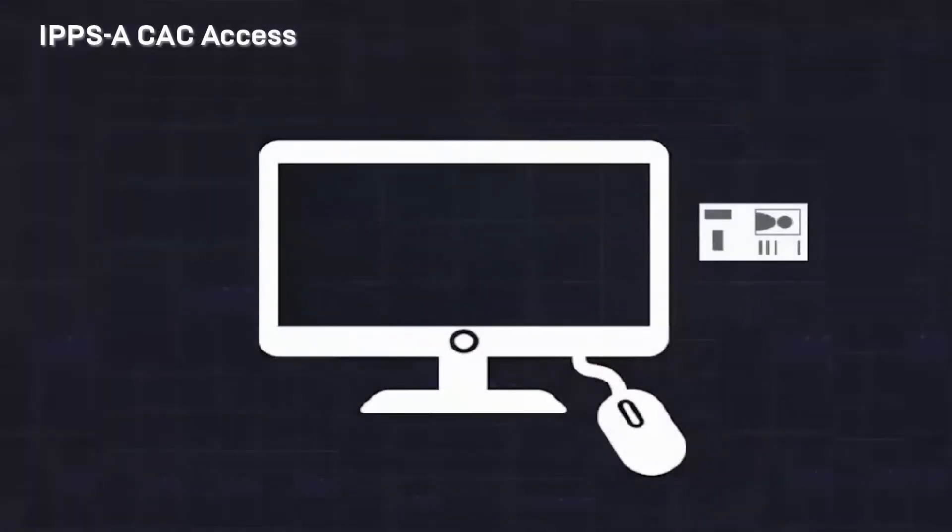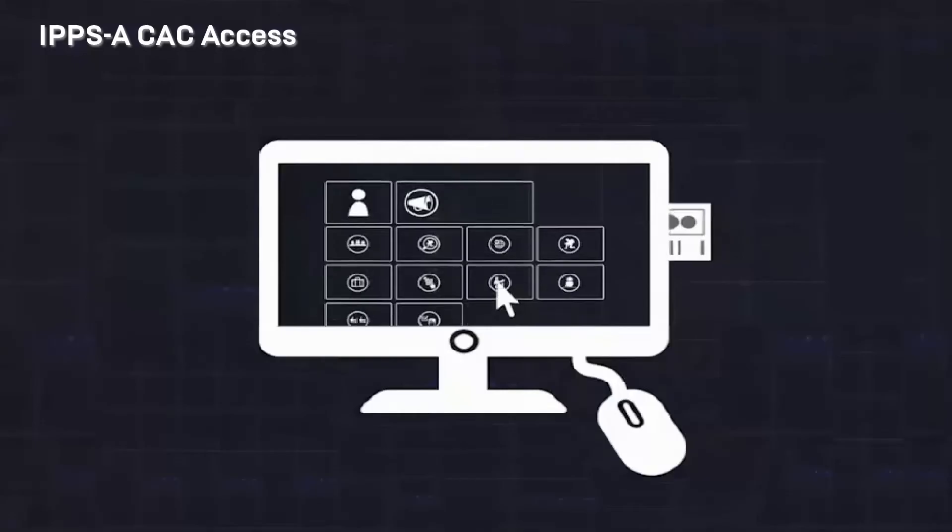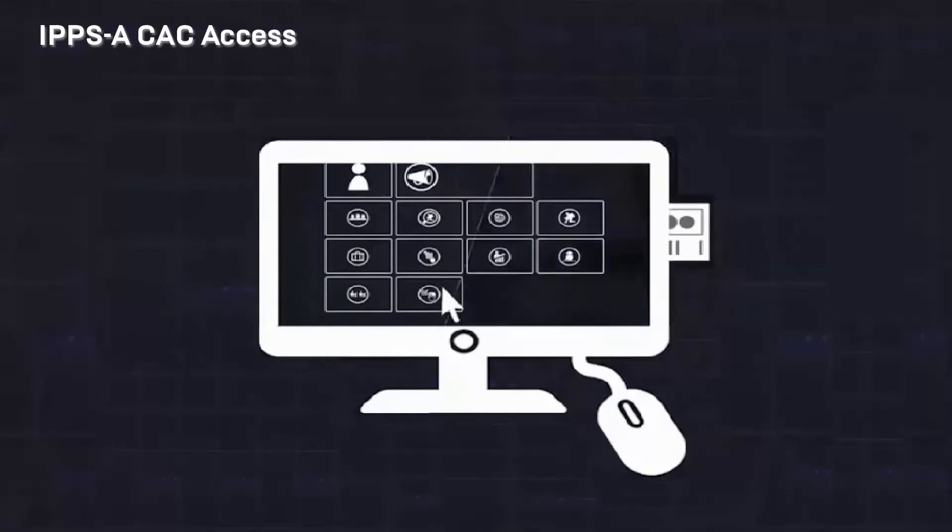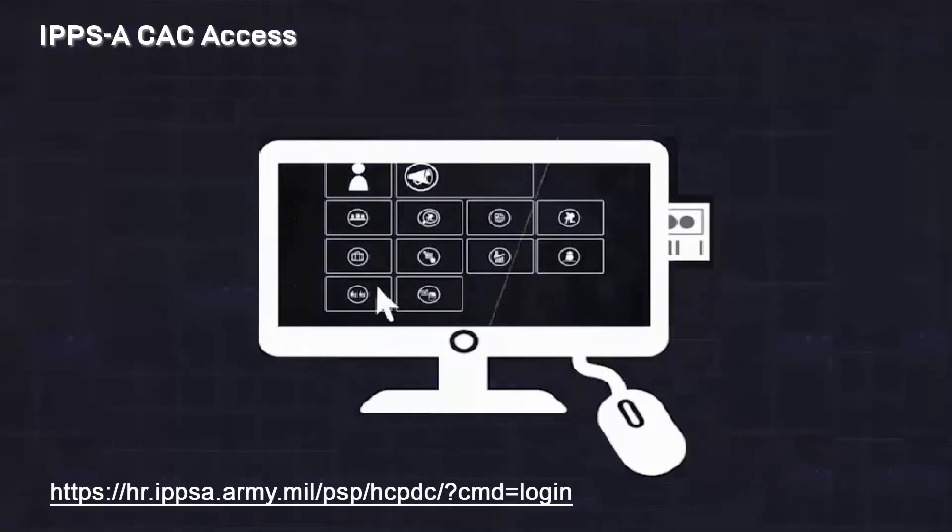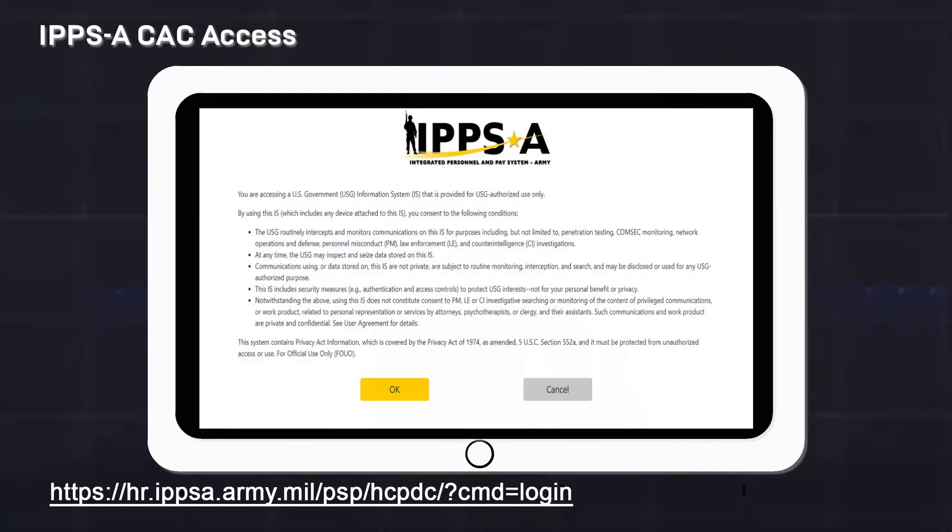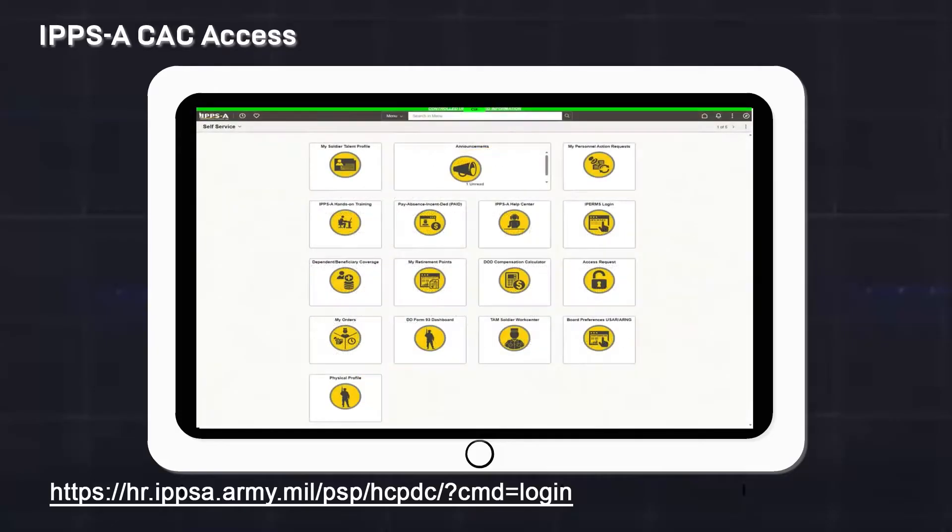To access IPPS-A from a government device using a common access card or CAC, use the following URL. At the EAMS-A login page, select the CAC login button. You are accessing a government information system. Read and agree to the conditions by clicking OK. After signing in, you are automatically taken to the self-service homepage.